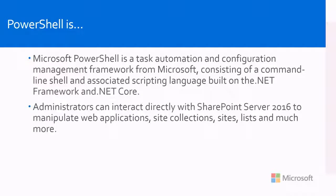So administrators can also manipulate web applications, right? Yep. So administrators can do SharePoint 2016 as well as 2013. You can manipulate web applications, site collections, sites, lists, much more. Basically if there is a UI screen element inside of the product itself, PowerShell can actually access that particular UI element, anything you really want.